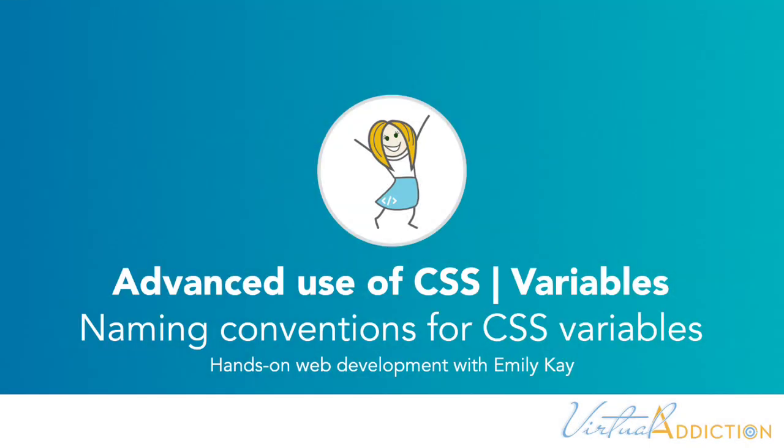Before we really get into working with CSS variables, let's outline a few best practice rules in regard to naming conventions for CSS variables.